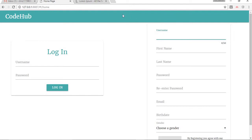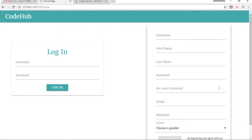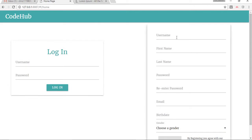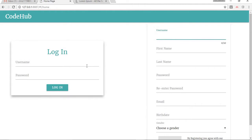Let's get on with the project presentation. Here you can see this is the landing page — without registration or login, the user is not allowed to access the website. If the user is new they can register from here, and if they are already a member they can login from here.